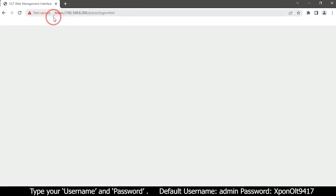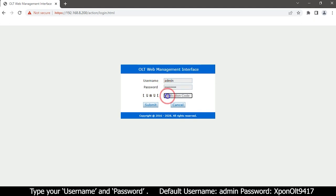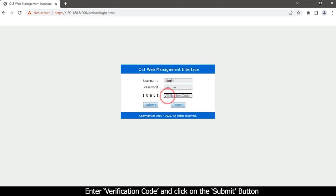Type your username and password. Enter verification code and click on the submit button.